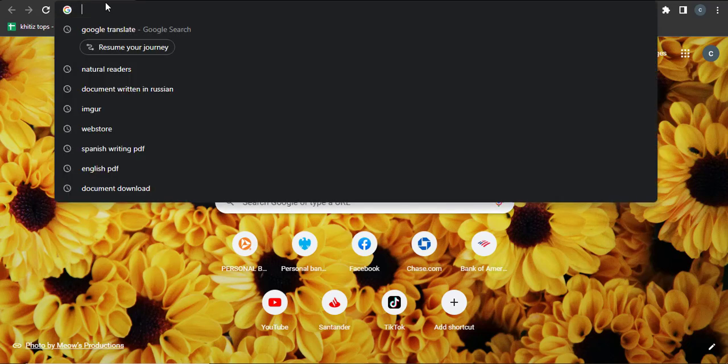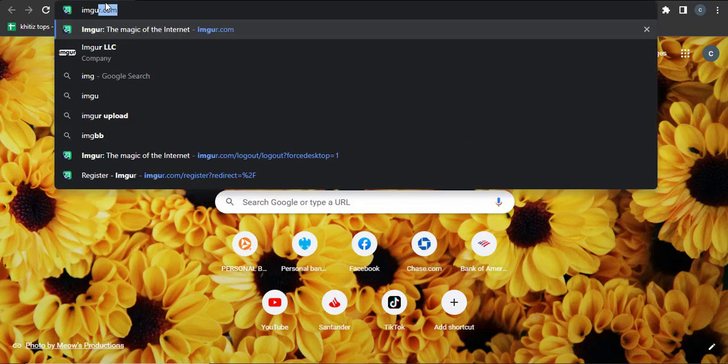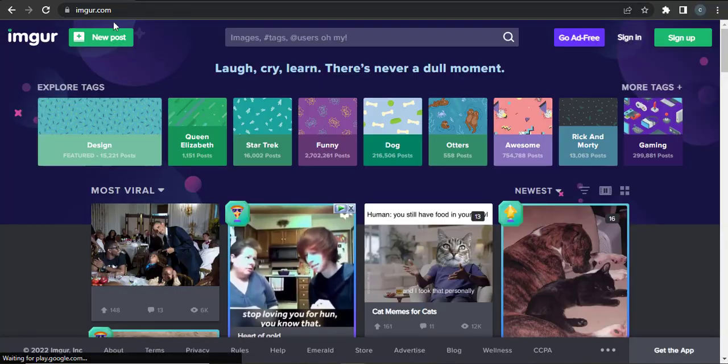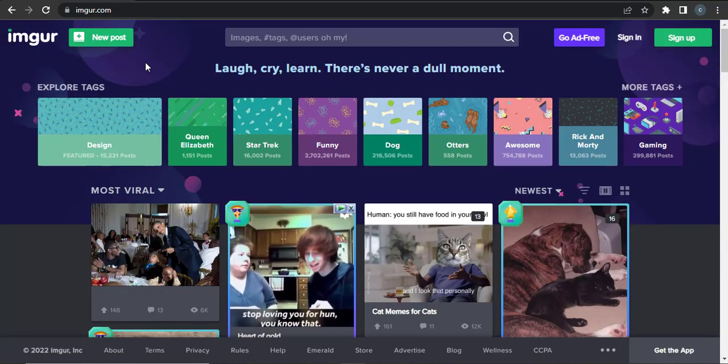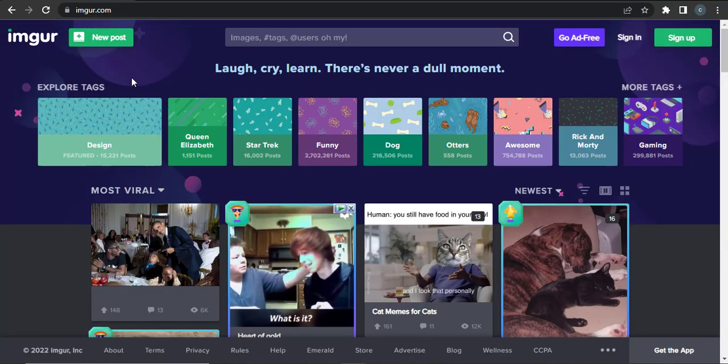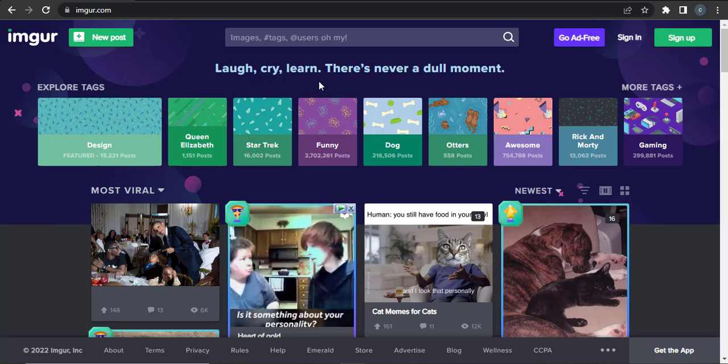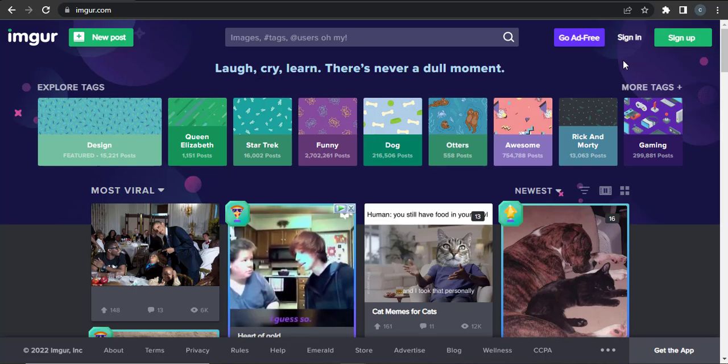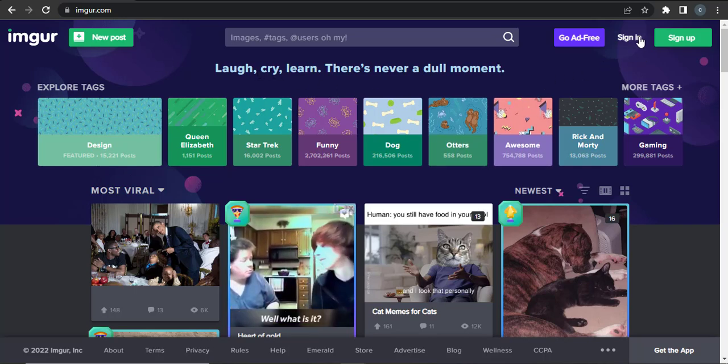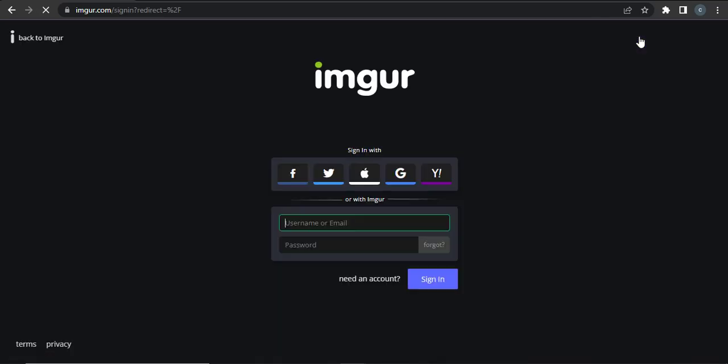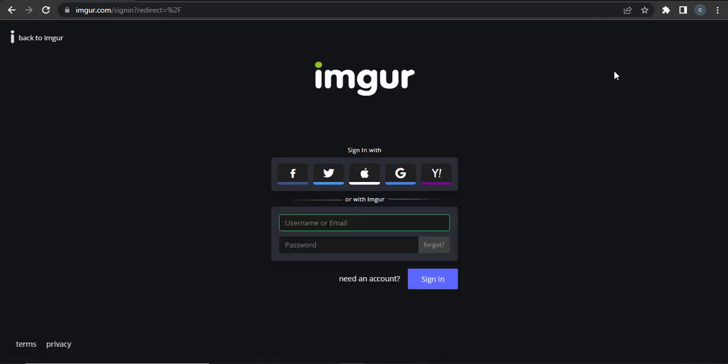Firstly, go to the website which is imgur.com. After you land on the website you can see an interface such as this, and to log in you can click on the sign in option.